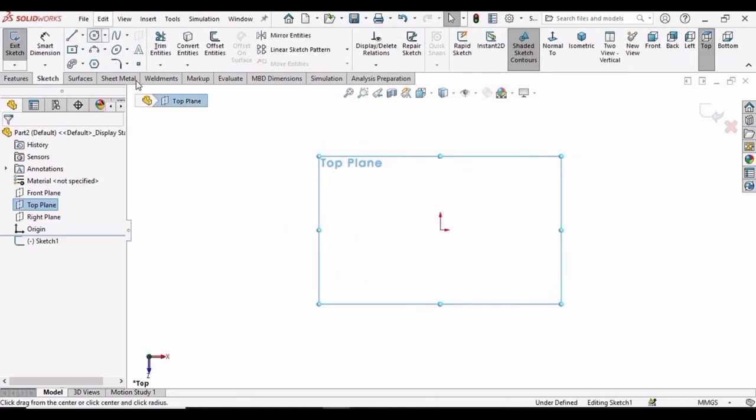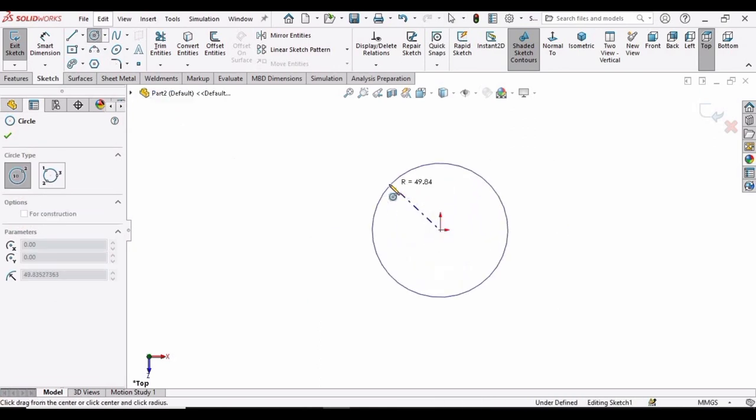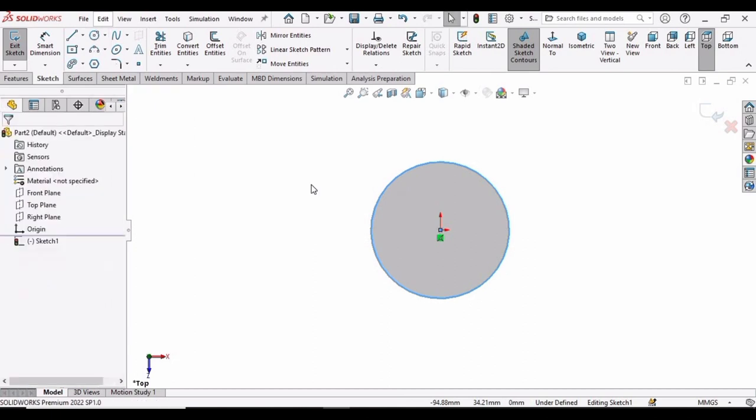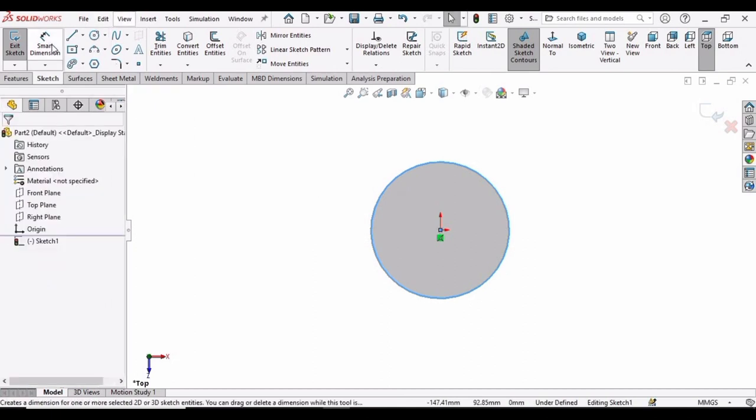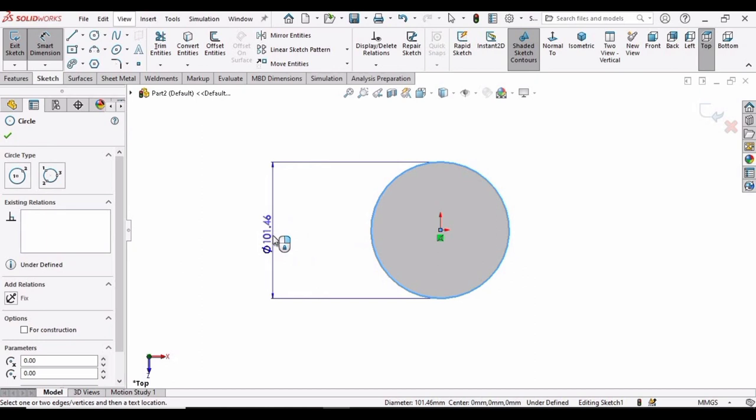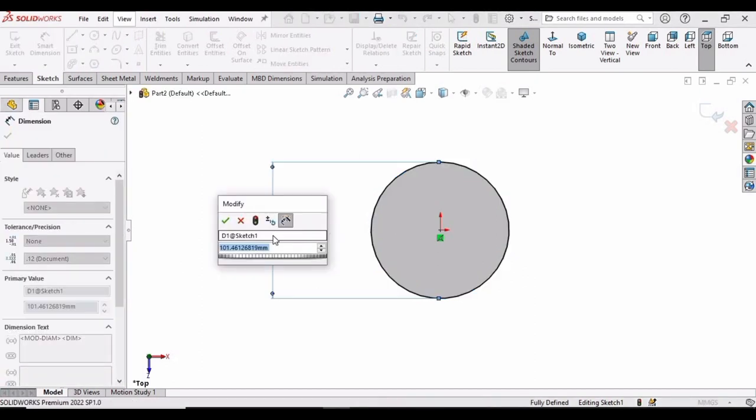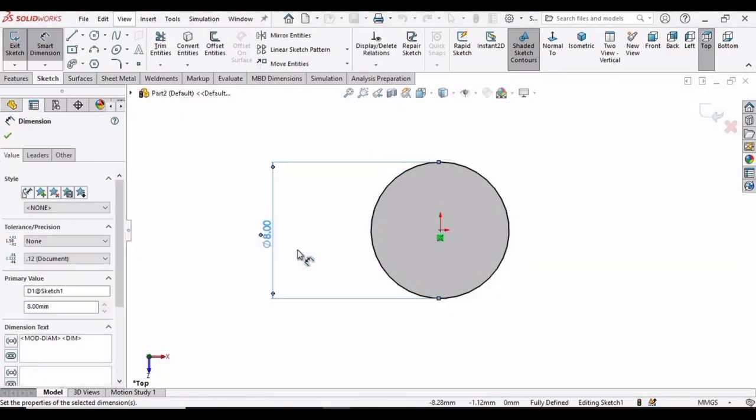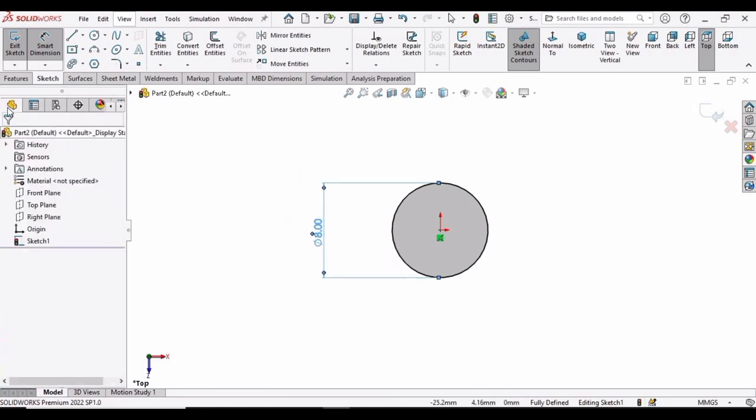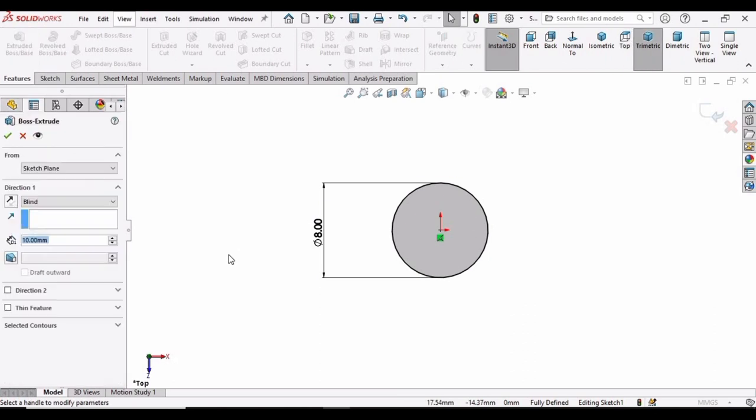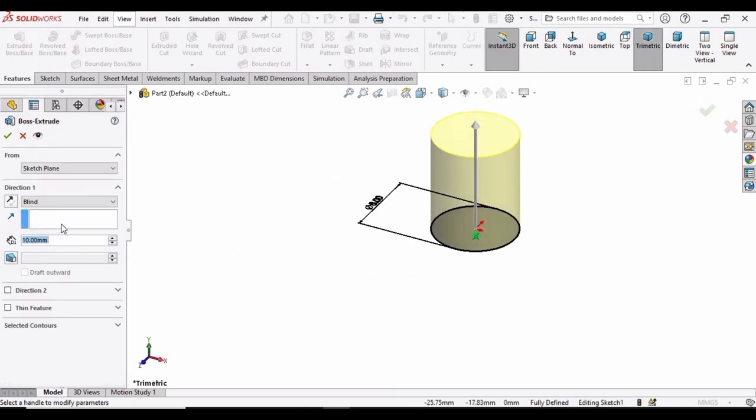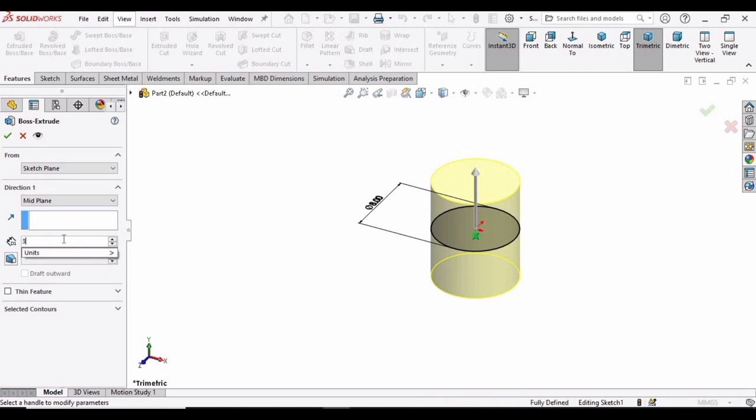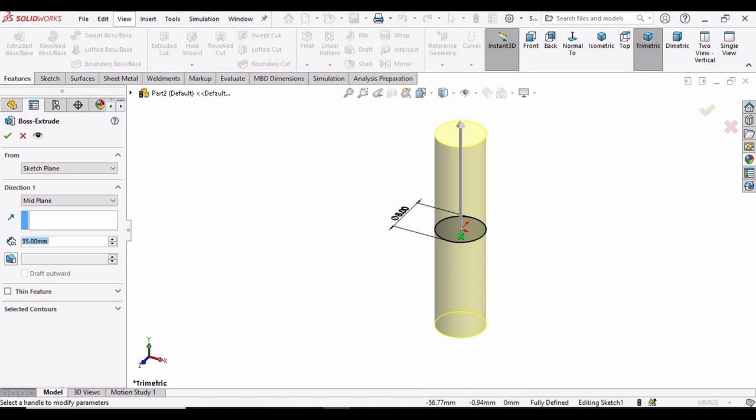Select this circle and make the circle at this origin. And now specify the diameter of this circle. For that, select this smart dimension option. Select this circle and make the diameter as 8mm. And now check this box, go to features and select extruded boss base. And now specify here midplane and extrude it. Then check this box.